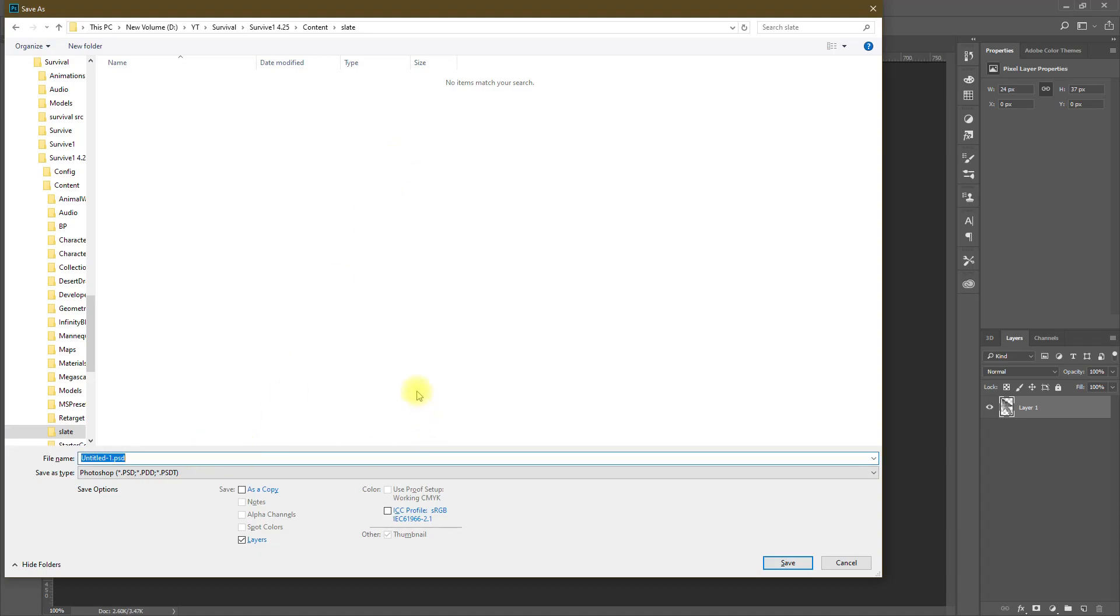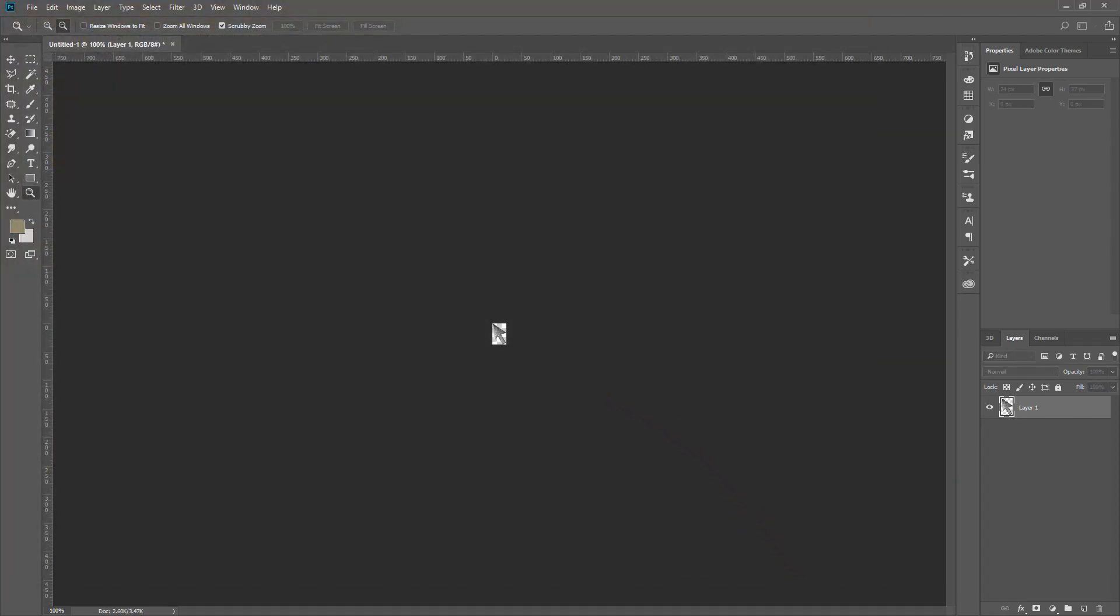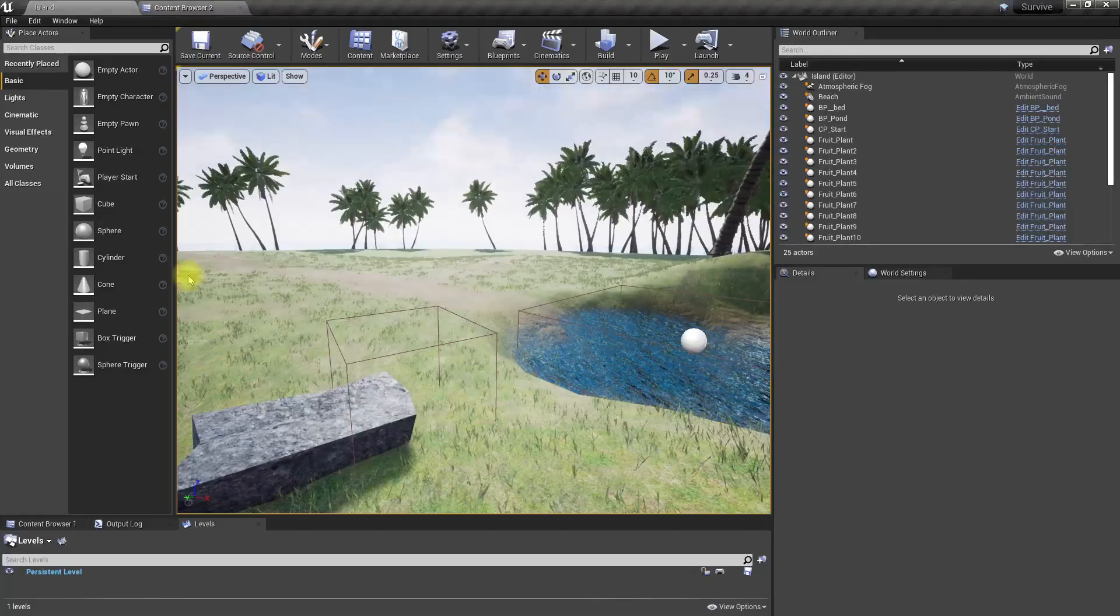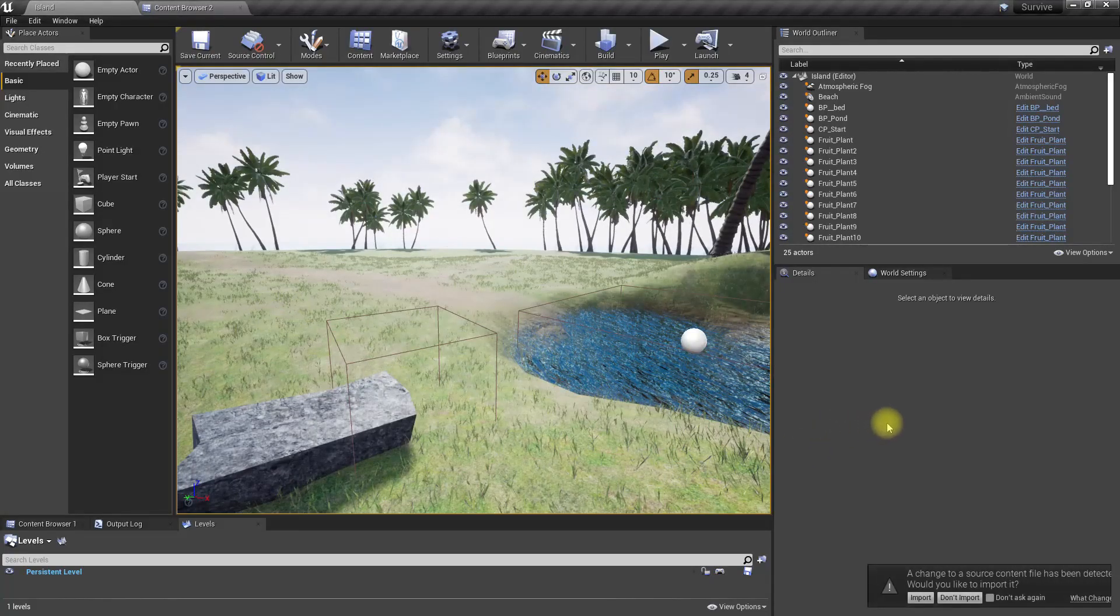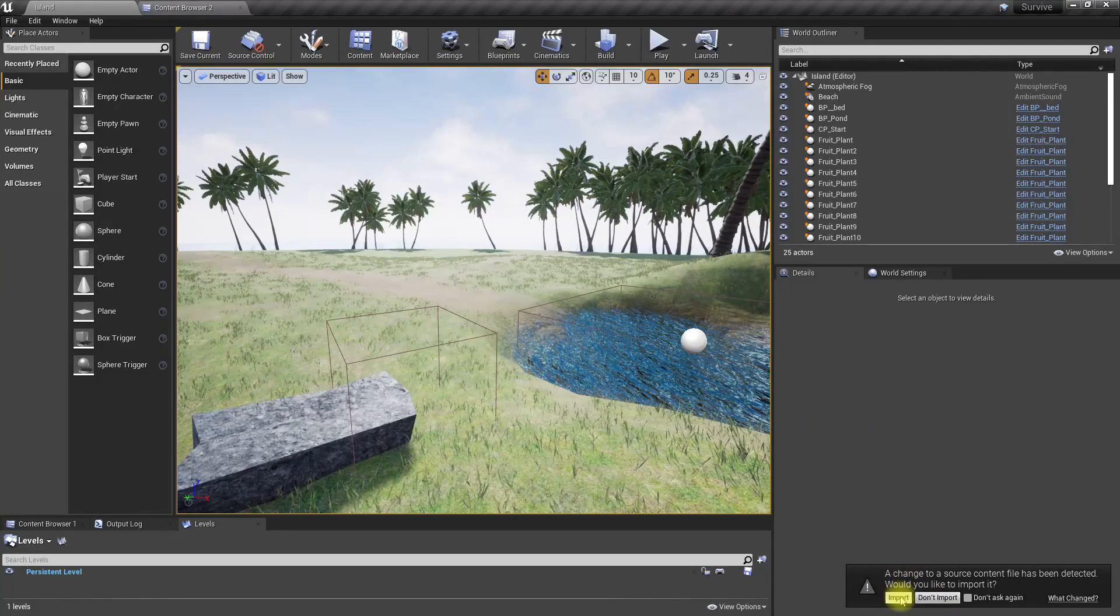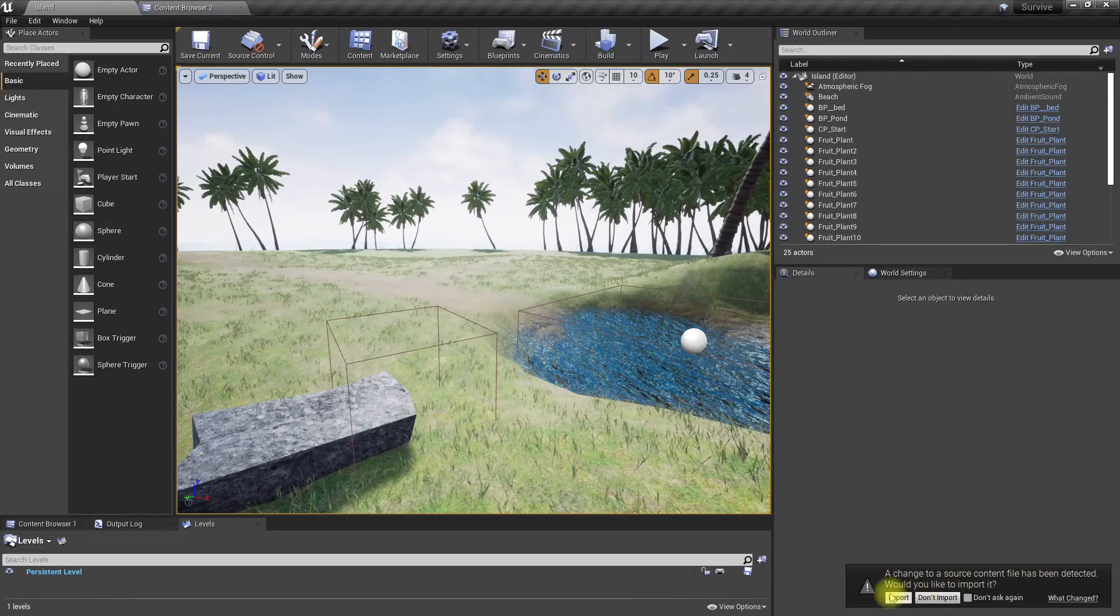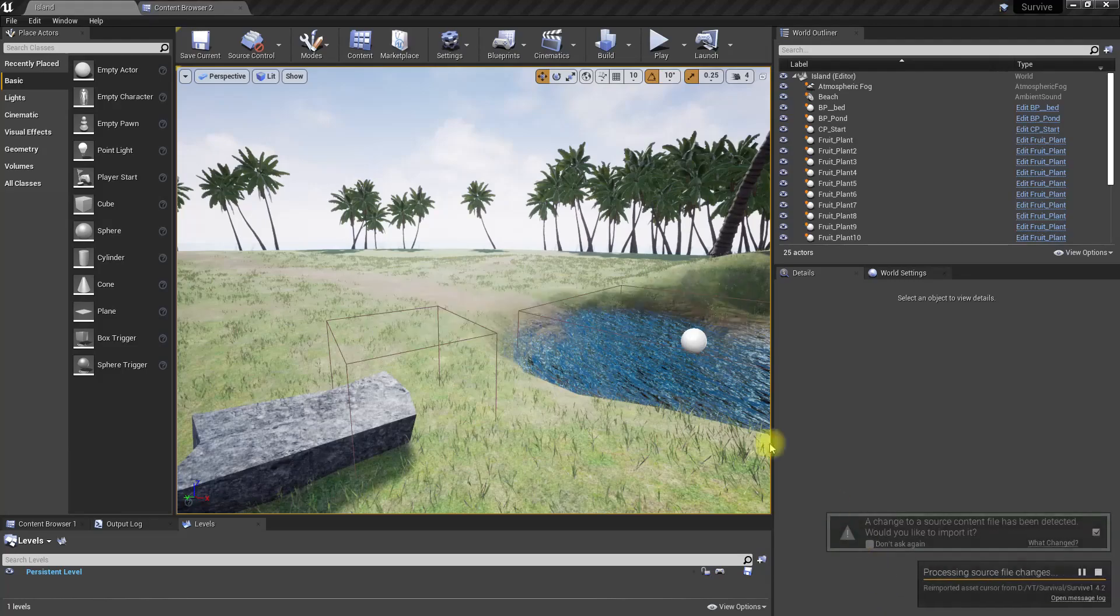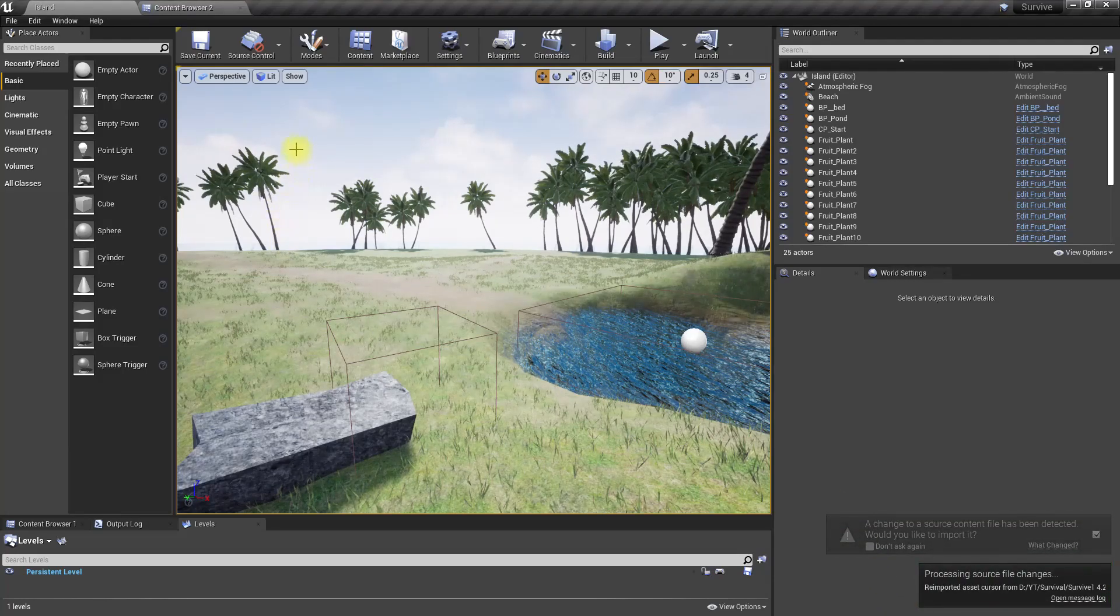Let's save this as cursor.png and save. Now here we got this import message, let's import it.